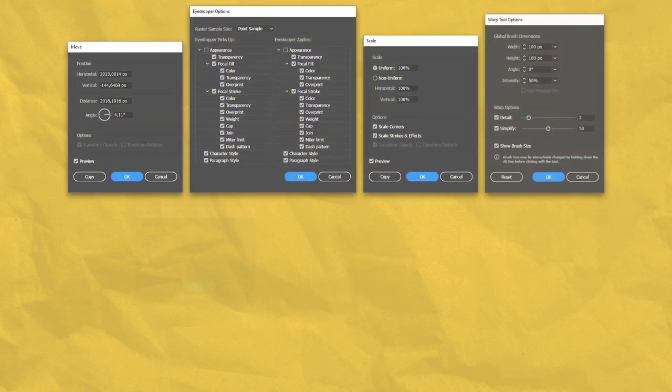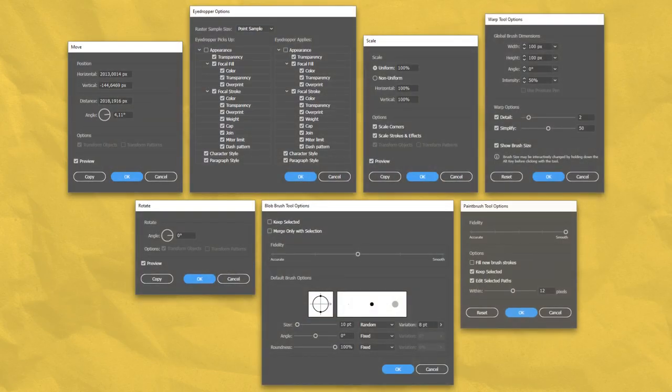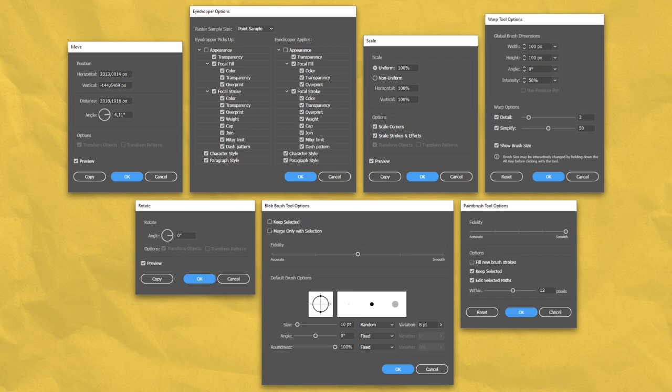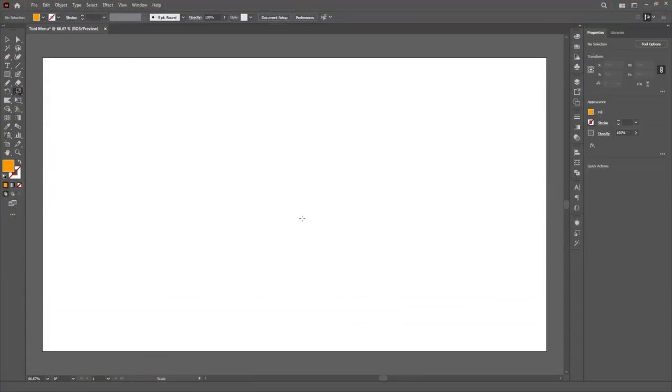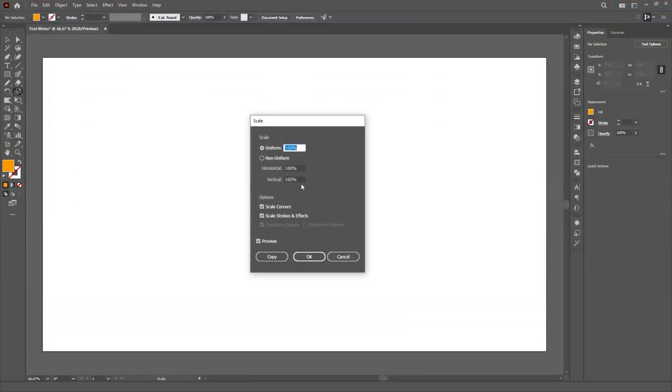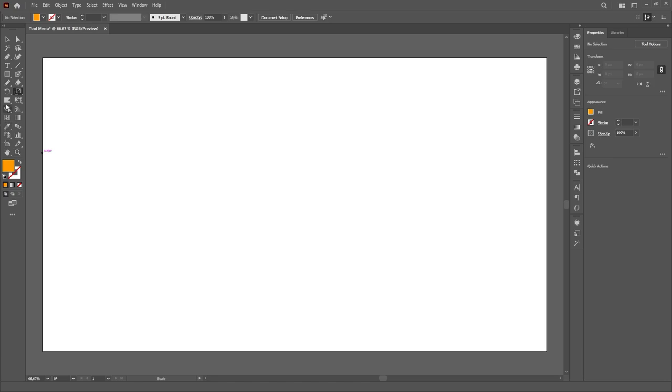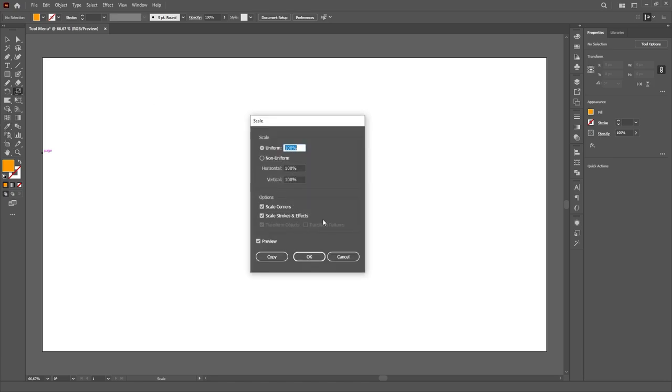So it turns out that a lot of Illustrator tools have somewhat hidden menus, either for customizing the way the tool works or to make more specific precise actions. To access a tool's menu, if the tool has one, either press the enter key with the tool selected or double click on the tool's icon on the toolbar.